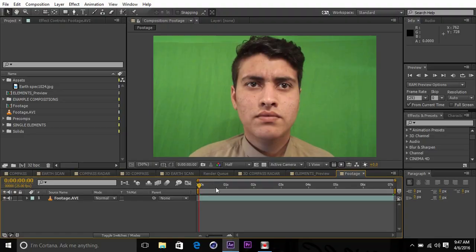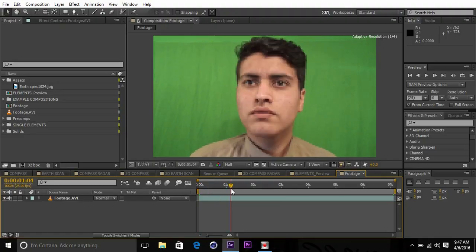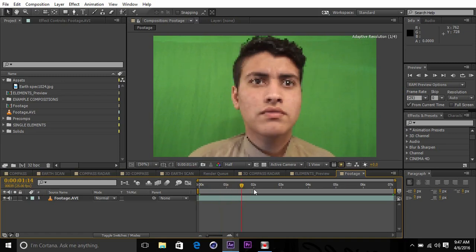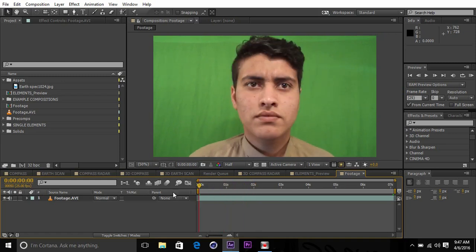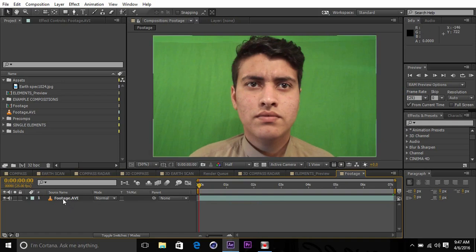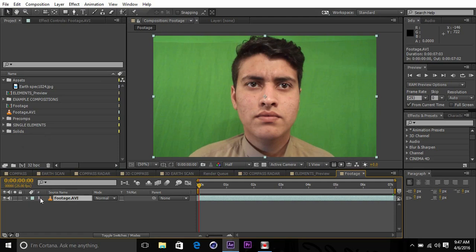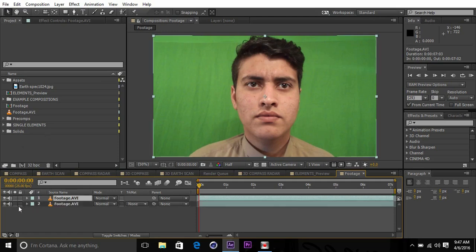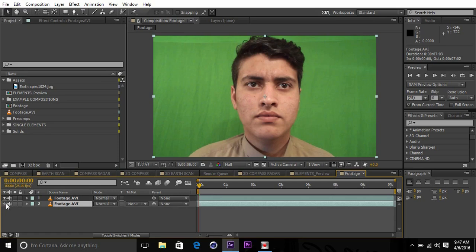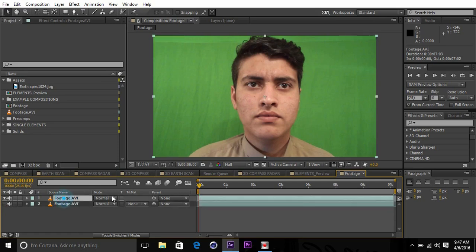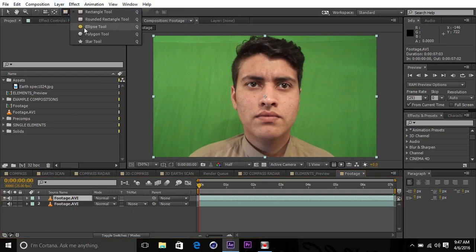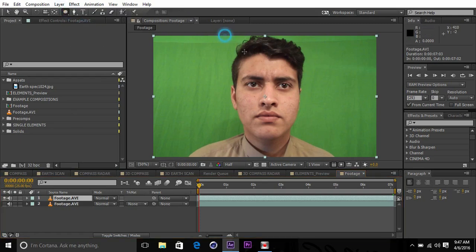Here we are inside of After Effects. This is the footage we'll be using. I shot it in front of a green screen. Drag the footage into a new comp and duplicate the footage. Hide the lower one and go to the upper one and create a rough mask over the subject's face.